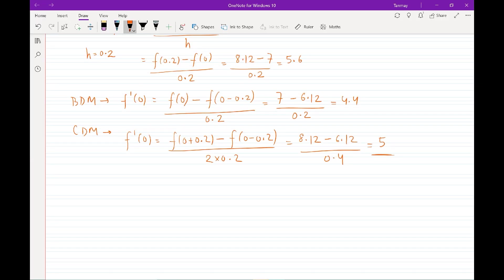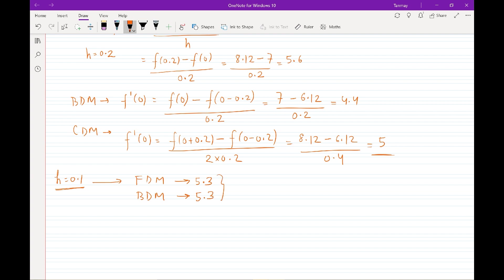On a side note, if you use h equals 0.1, the forward differencing method gives you 5.3, and the backward difference method also gives 5.3. The whole idea of this demonstration is that if you reduce the value of h — in the first example h was 0.2 and the approximation was 5.6 — reducing the spacing between points, or in CFD terms increasing the mesh resolution, the deviation from the true value reduces as well. That is why in CFD we want to go for a finer grid.